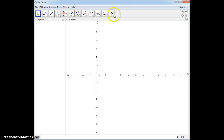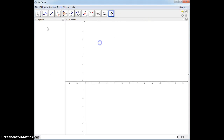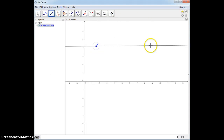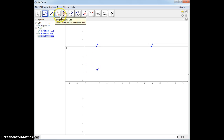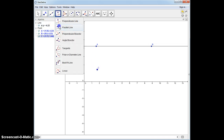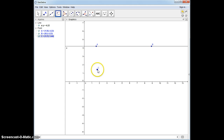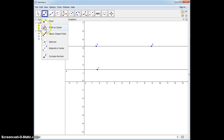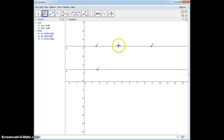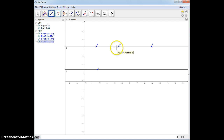Today we're proving corresponding angles are congruent, and I'm first going to start by creating some corresponding angles. I'm going to start with a line and put a point up, and then I'm going to use the Parallel Line tool to create two parallel lines. Now the corresponding angles need a transversal, so I'm going to put a point on this object and create a transversal.